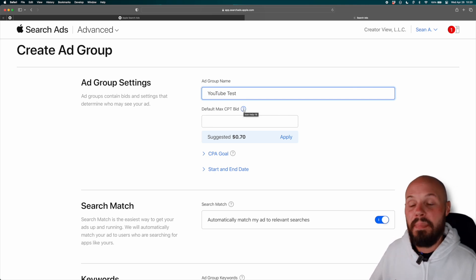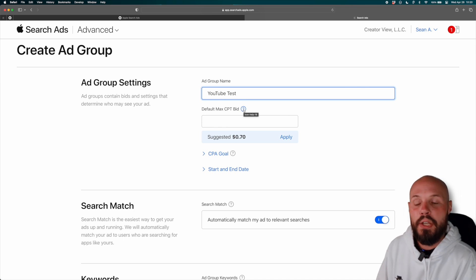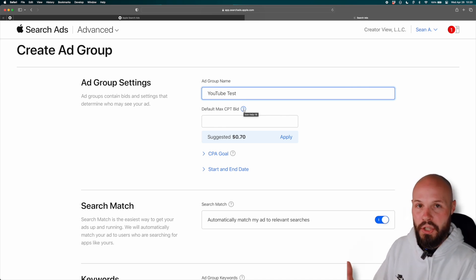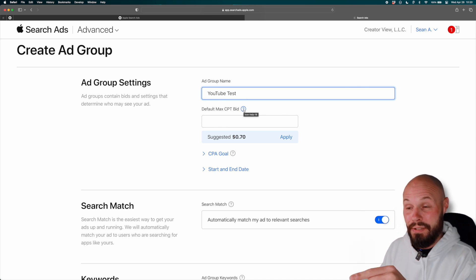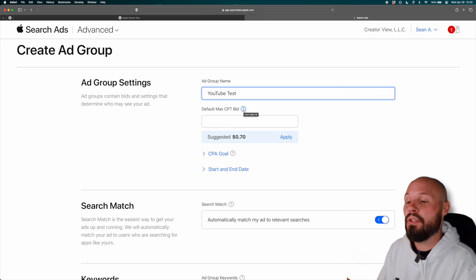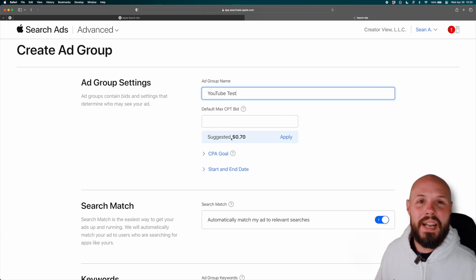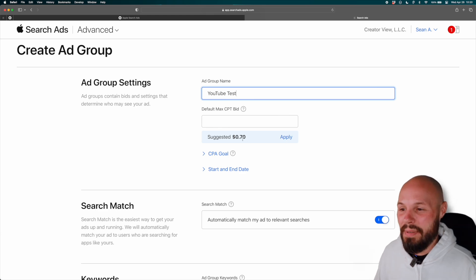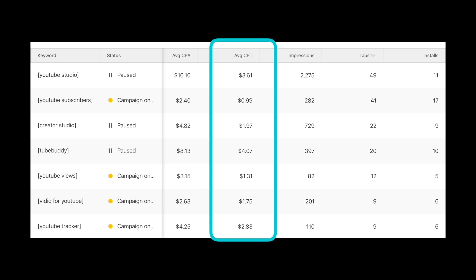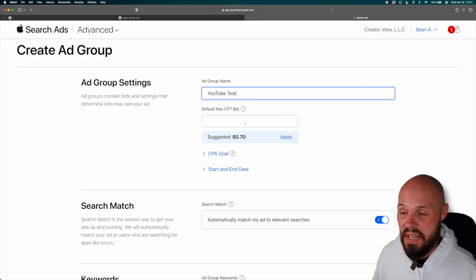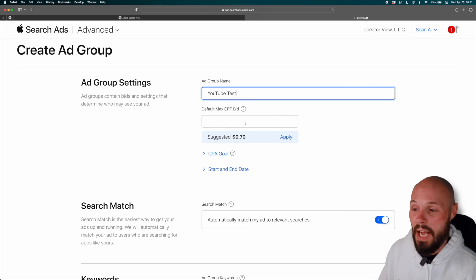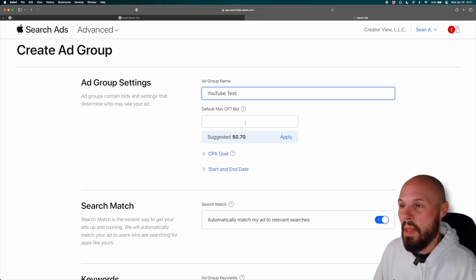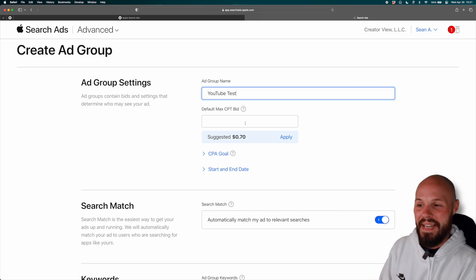And then default max CPT bid. So this is CPT is cost per tap. So that is how you pay on Apple search ads. When your ad shows up, if someone taps it, you paid, whether they install it or not, that's when you pay. So suggested, this has never been accurate for me. Like I've had to pay like two, three, four, five bucks per tap typically. So 70 cents, I never got any impressions, never got any taps, never anything.